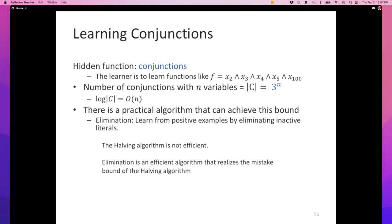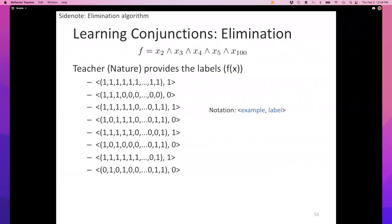It turns out there is an incredibly efficient algorithm called elimination that can learn conjunctions in the mistake-bound model, and it makes the same number of mistakes as halving. Elimination is one of those algorithms I'm not sure deserves a name because it's so simple. The notation is actually harder than the algorithm — it may seem more complicated than it is.